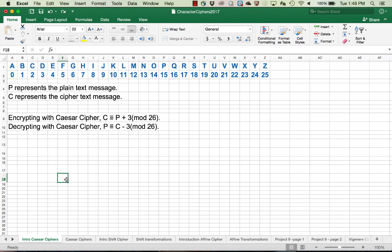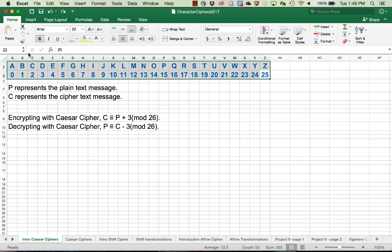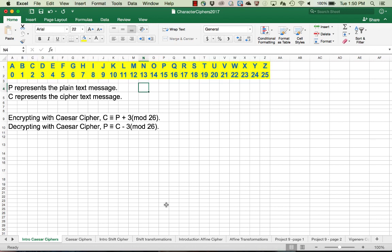We start with the letters in the plain text message and translate those to corresponding values 0 through 25. P represents these digits converted from text in the plain text message, and we're going to translate those to cipher text values and then translate back into characters.